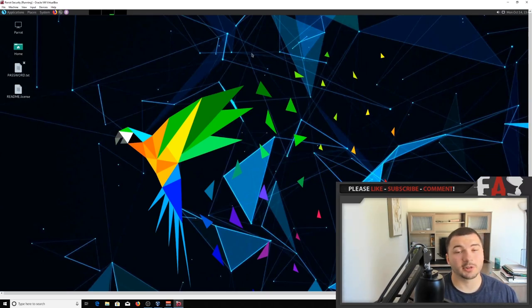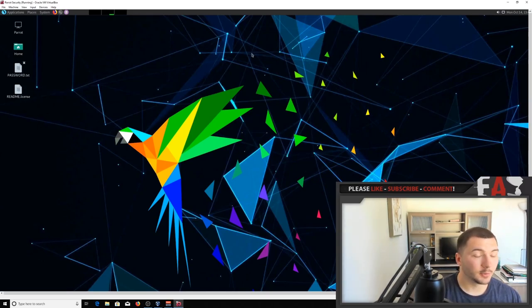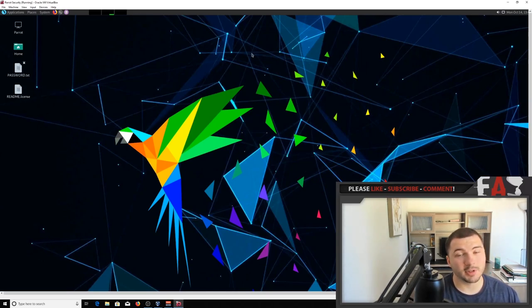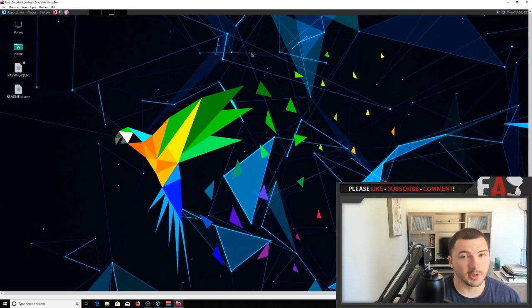And that's it guys, Parrot should be up and running smoothly. So if you haven't already, please like, subscribe to my channel, and I'll see you next time.